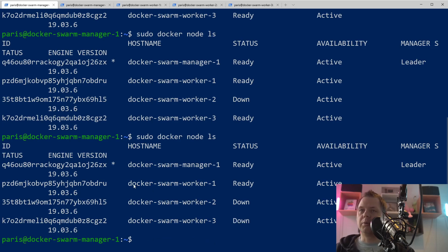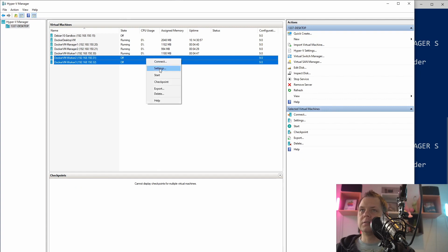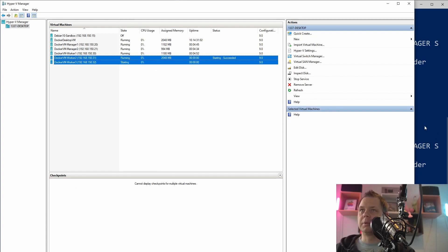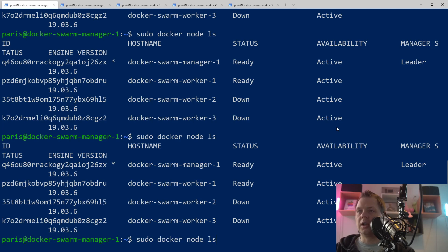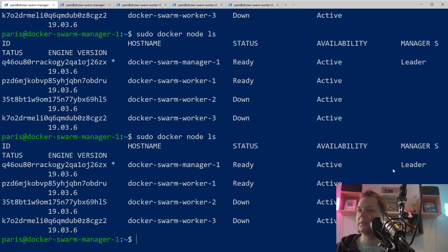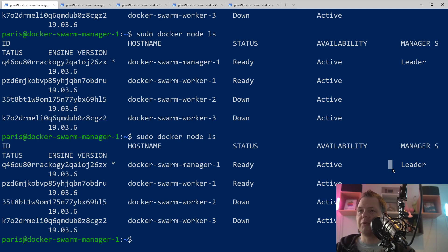You can see the only worker we have back online is worker number one and number two and number three are down. So let's start these machines up again. When it's up and running it's taking a little bit before it shows online. When we take it off the clustering, it's taking a little time before it shows there. And the same here when it's down.